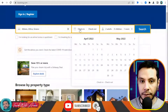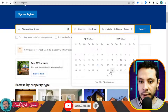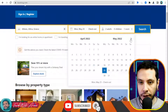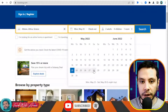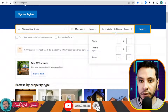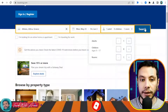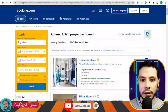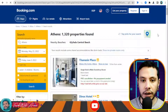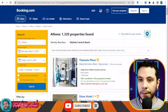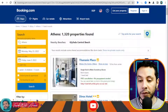On the Booking.com website, write your destination — for example, Athens, Greece — then enter your check-in date, for example May 23rd, and your check-out date, for example June 3rd. Enter the number of people — one adult — and click Search.